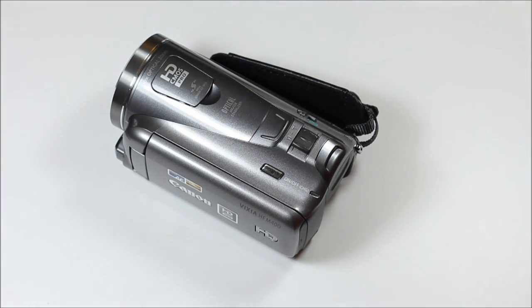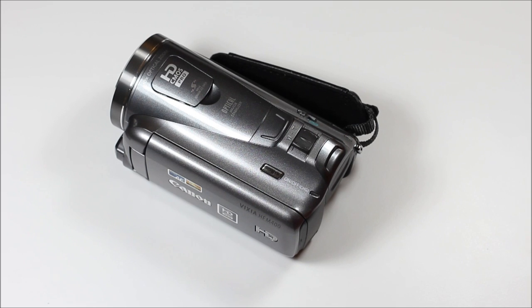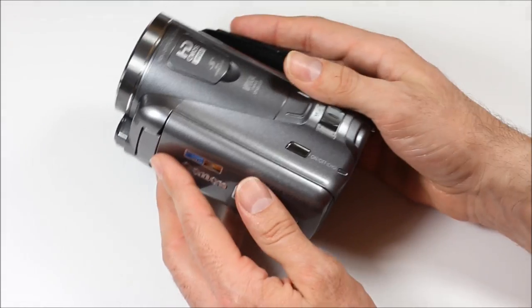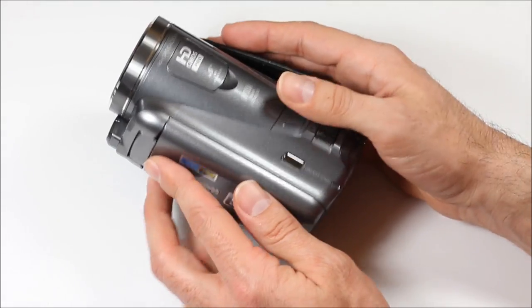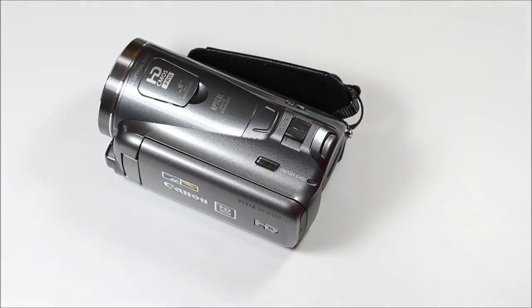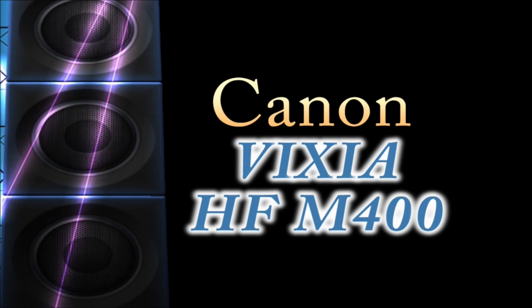Their video cameras go from low of like $400 up to $1400 for these sort of prosumer-based cameras. So, anyway, there's just some basic stuff about this camera. Check out my other videos. You can see some footage from it. And, thanks for watching.